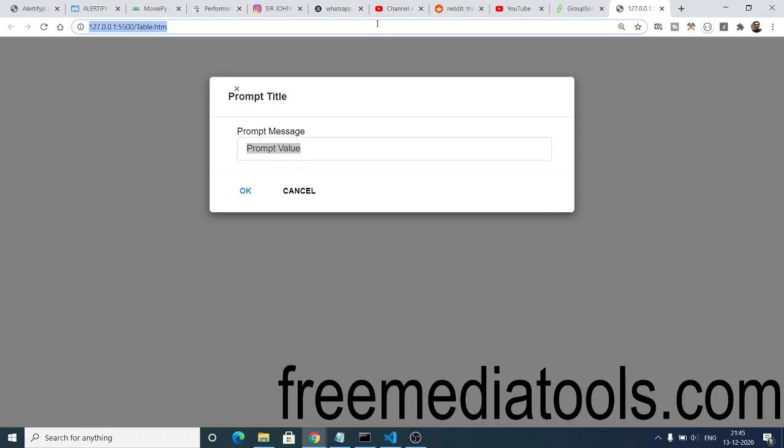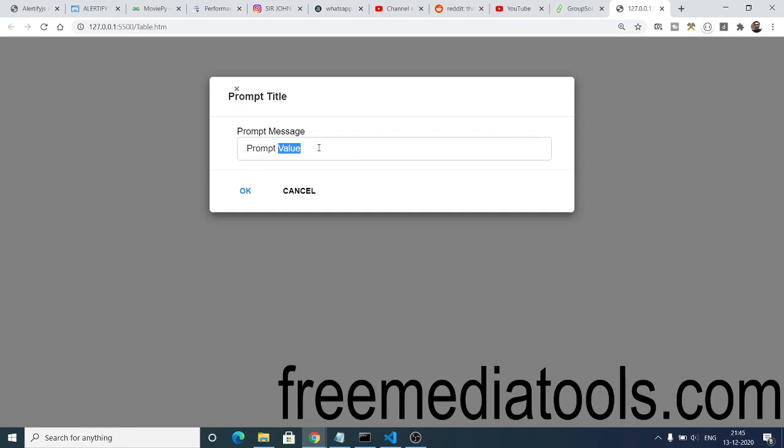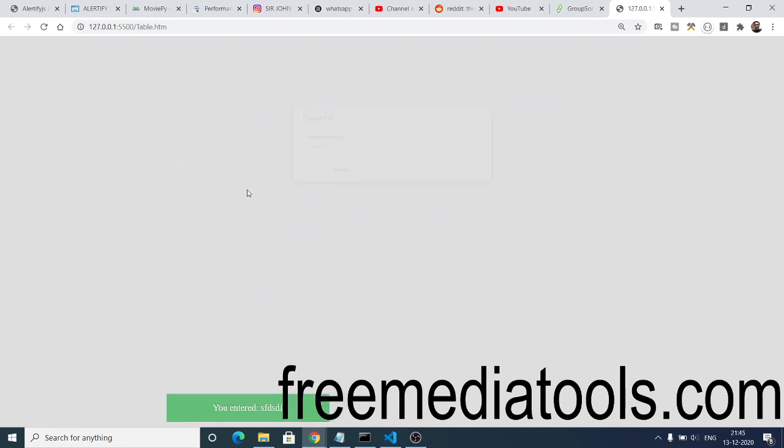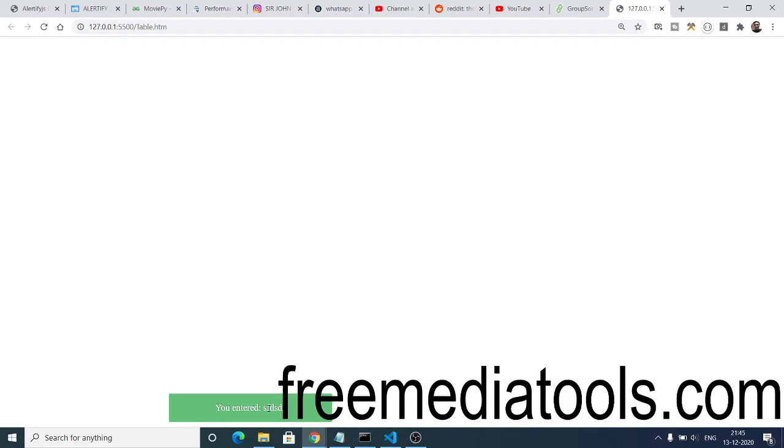You can enter any sort of value. Let's suppose I enter this value, click OK, and now you can see you entered this value. This is very much useful when you are taking input from the user. You can use this window to take input.